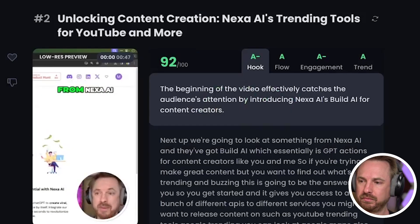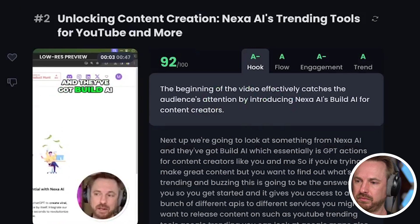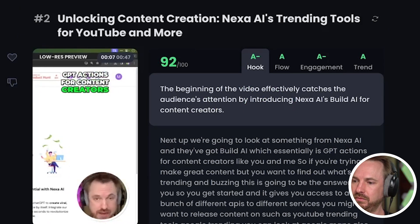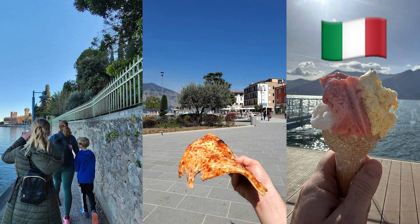Next up, we're going to look at something from Nexa AI — they've got Build AI, which is essentially GPT actions for content creators like you and me. If you like this video so far, throw a like and subscribe to my channel, as I do videos like this weekly, usually on a Friday. Anyway, back to the tools — let's move on to Stable Audio.